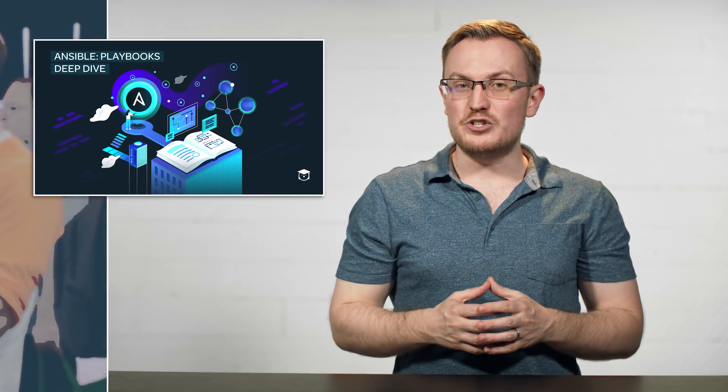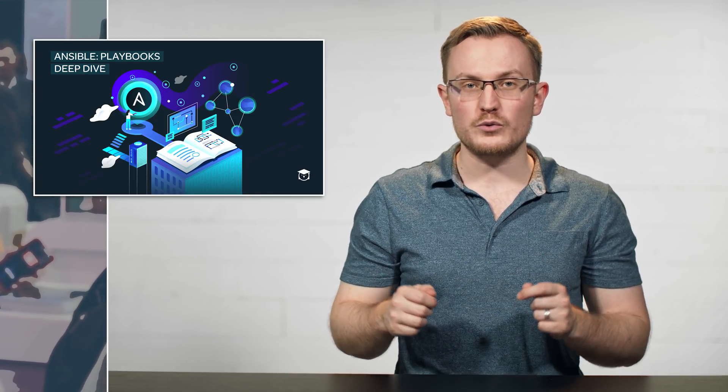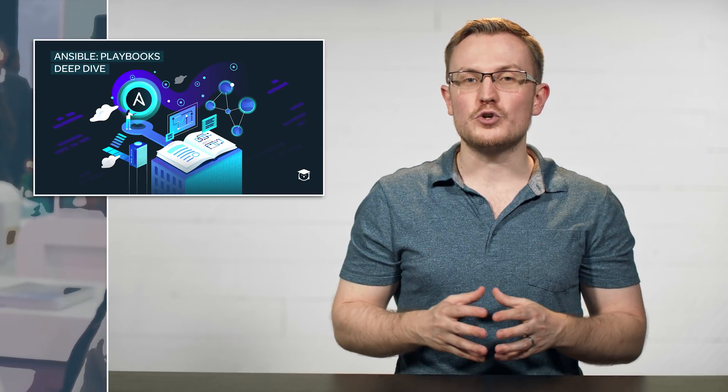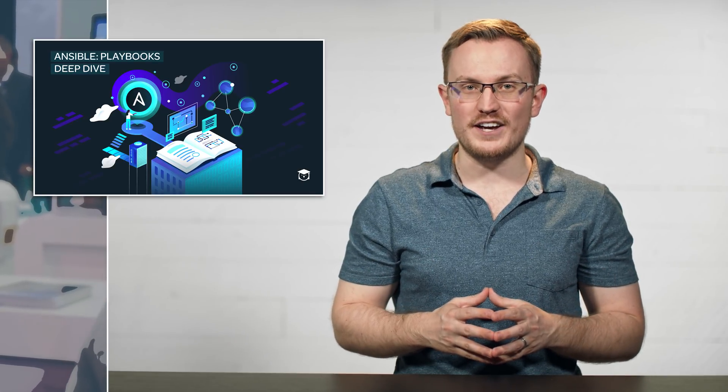Many key features of Ansible Playbooks are highlighted as we work through the course, and a few new modules are introduced along the way.